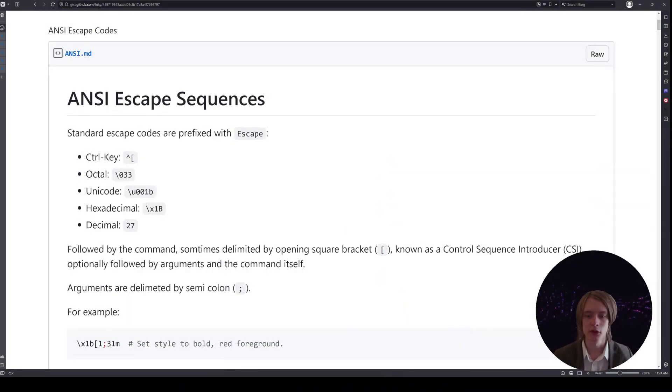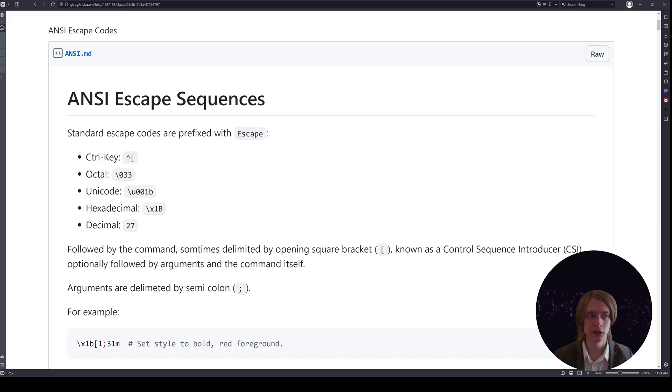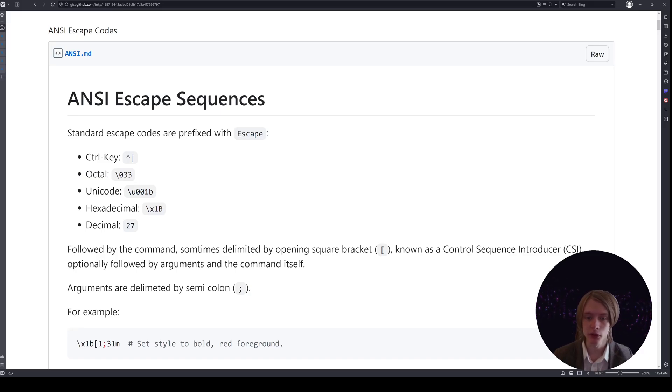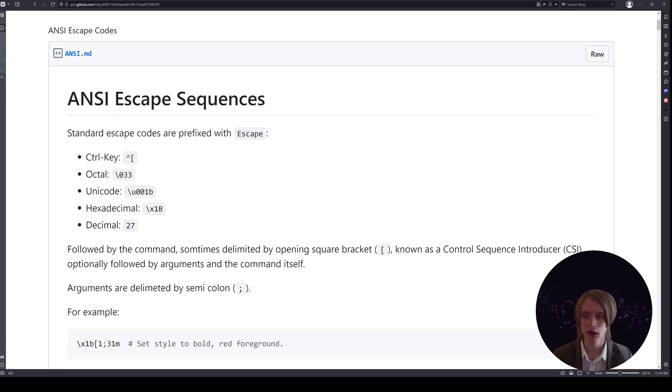So let's dive in and look at some ANSI escape codes. I found this pretty cool cheat sheet for these codes. It's not my work but I'm gonna share it in the comments so you can take a look at it and it should explain a lot of how this stuff works.